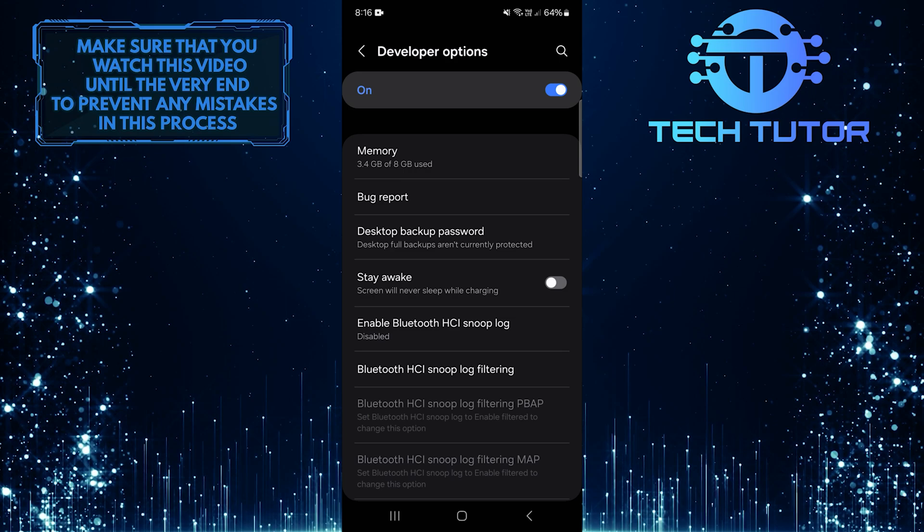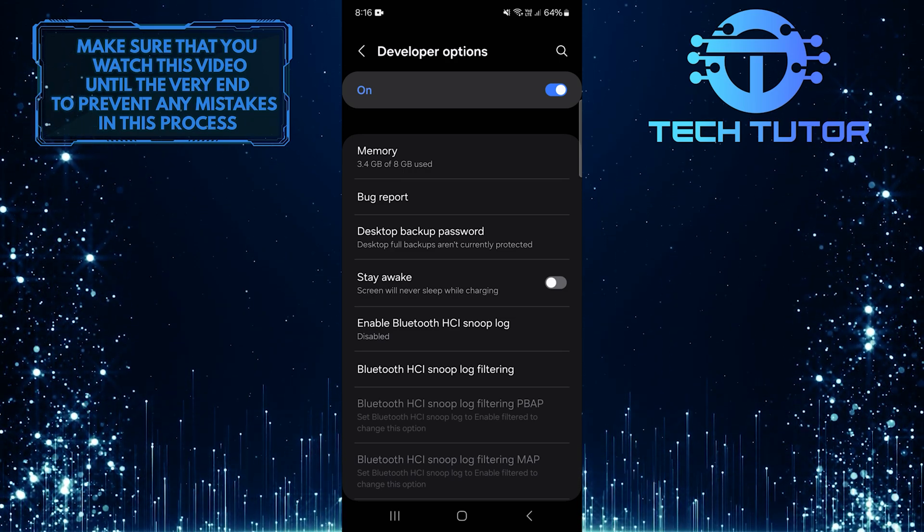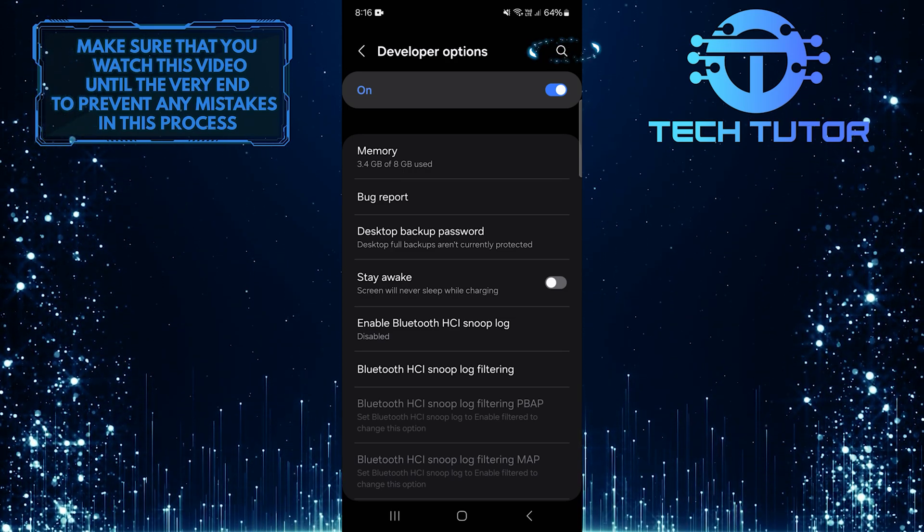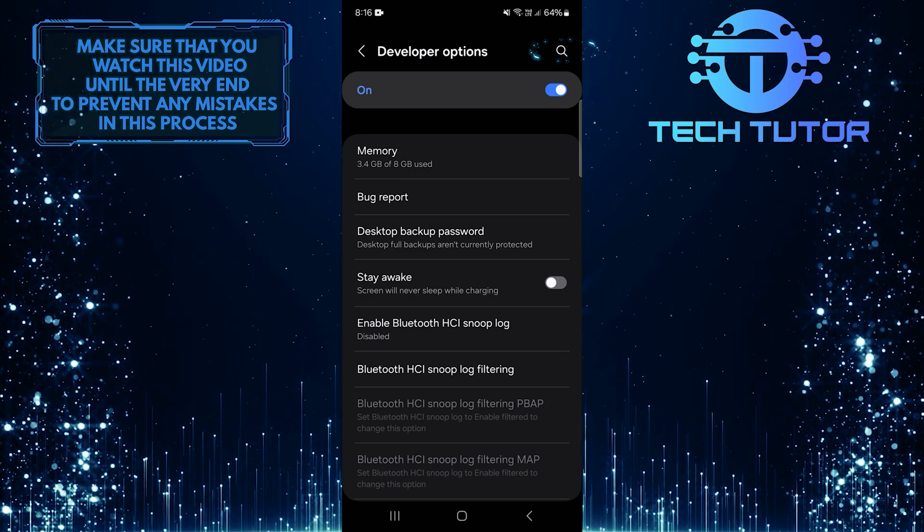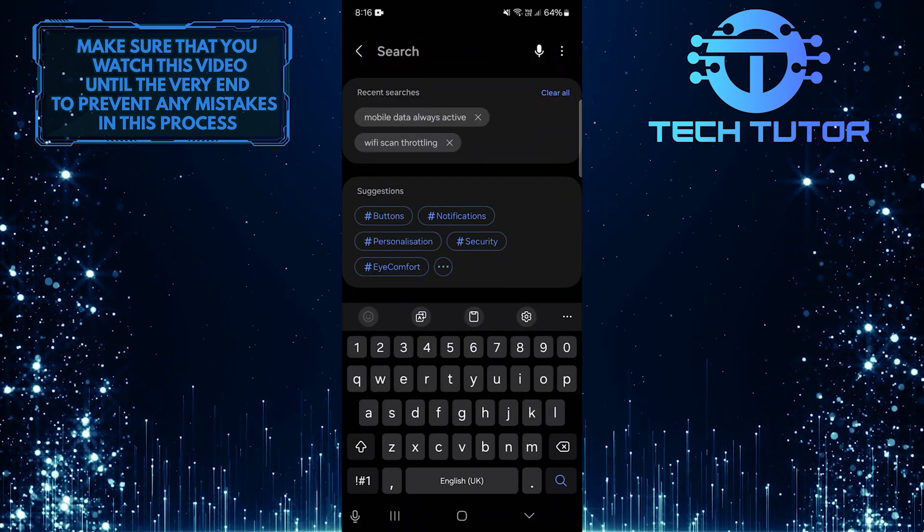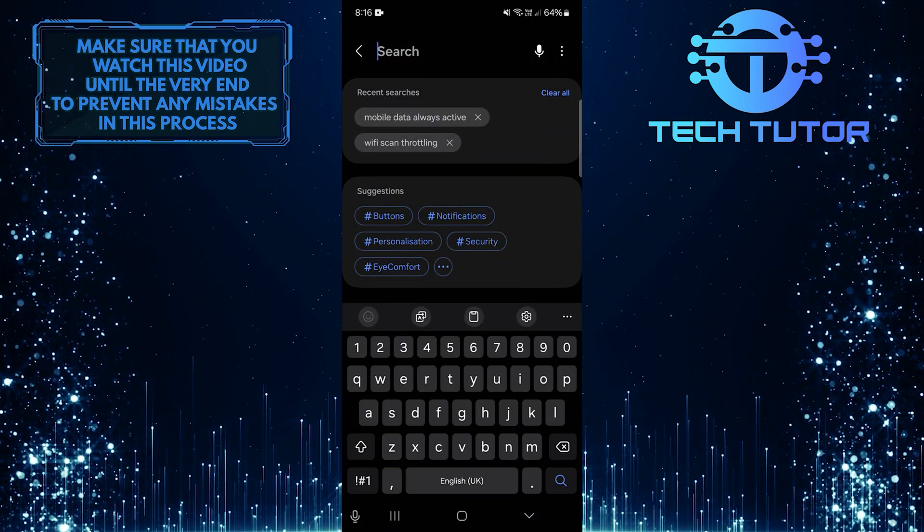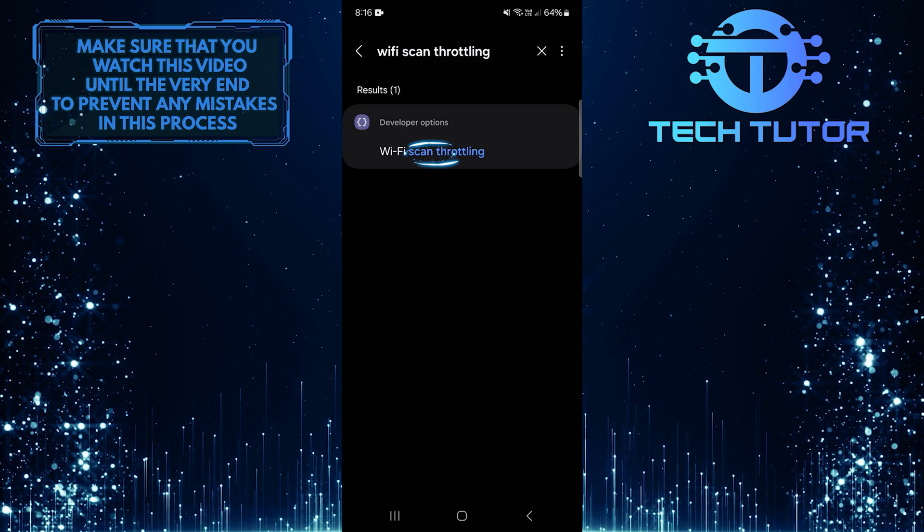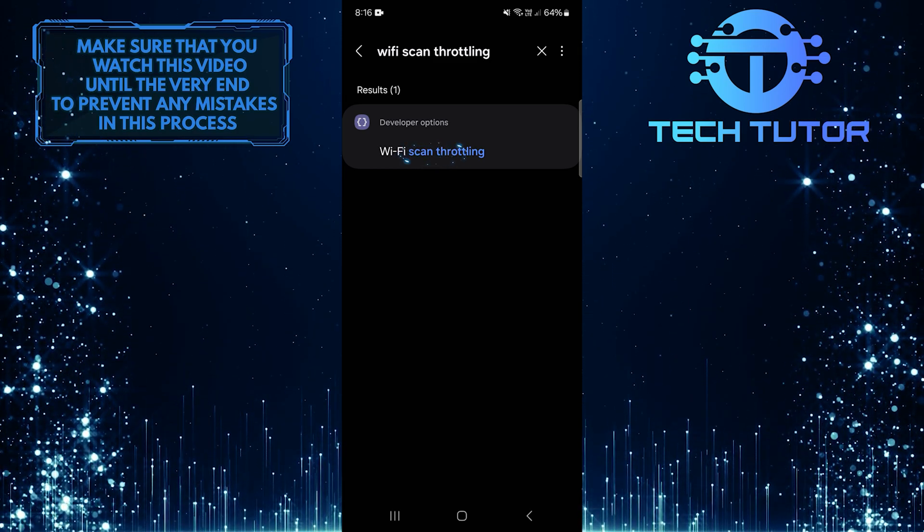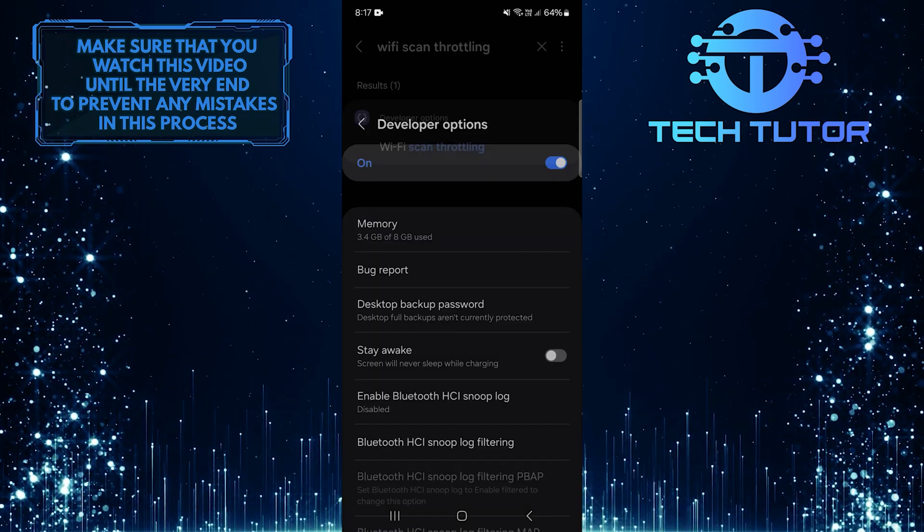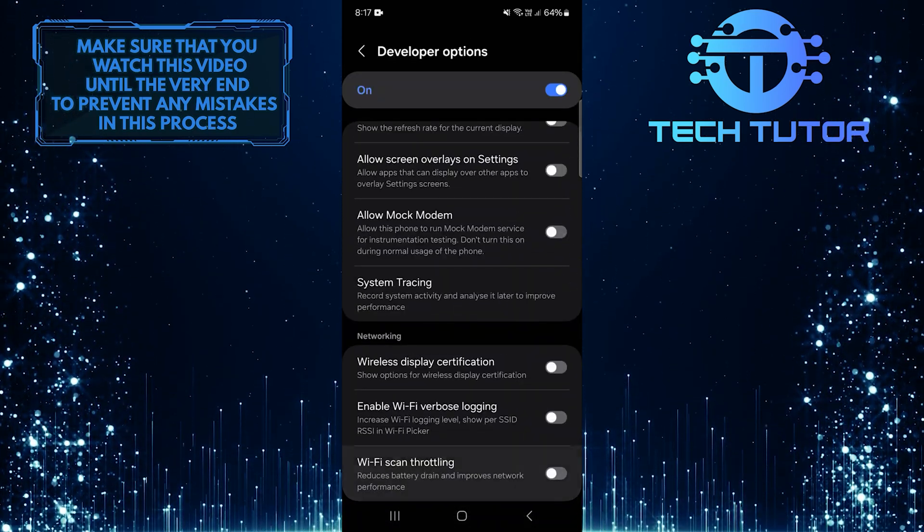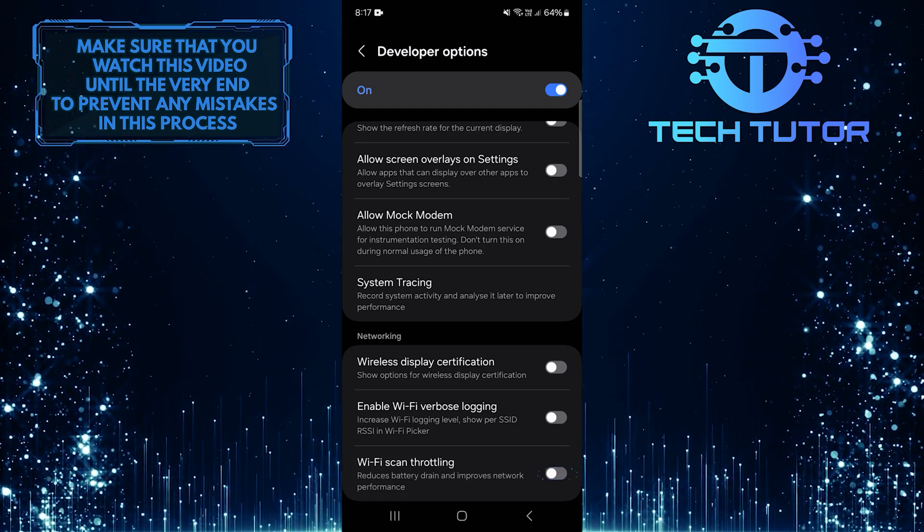Make sure you have enabled developer options on your Android device, and then tap on the search button at the top right. Then type in Wi-Fi scan throttling, select it from the search results, and then turn it on by toggling this switch.